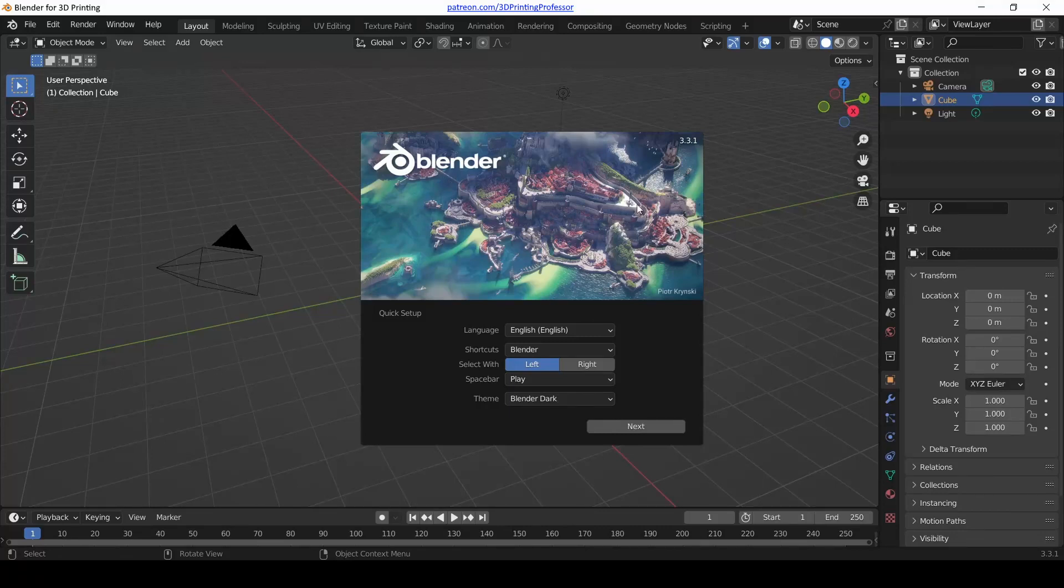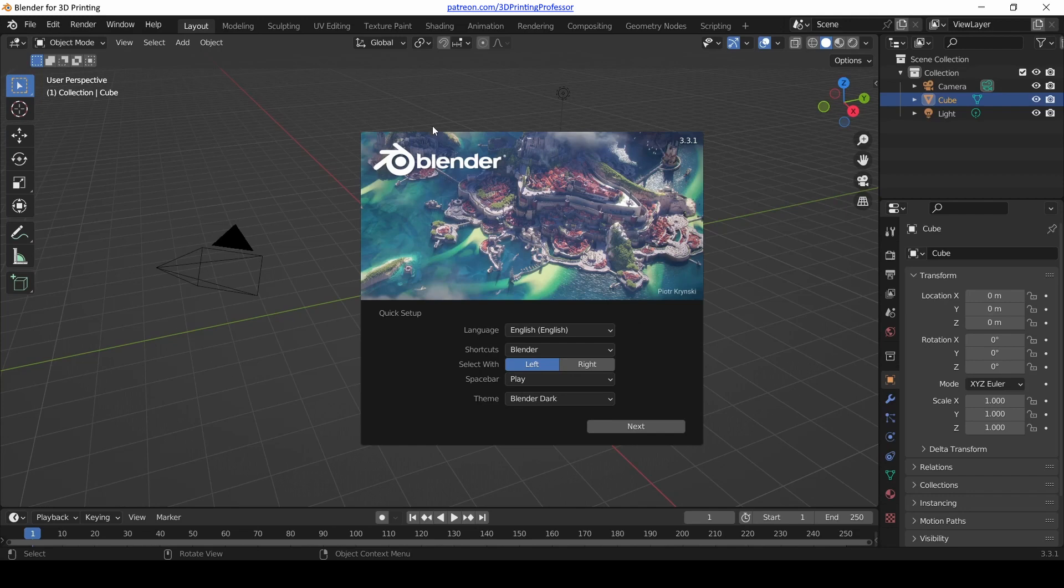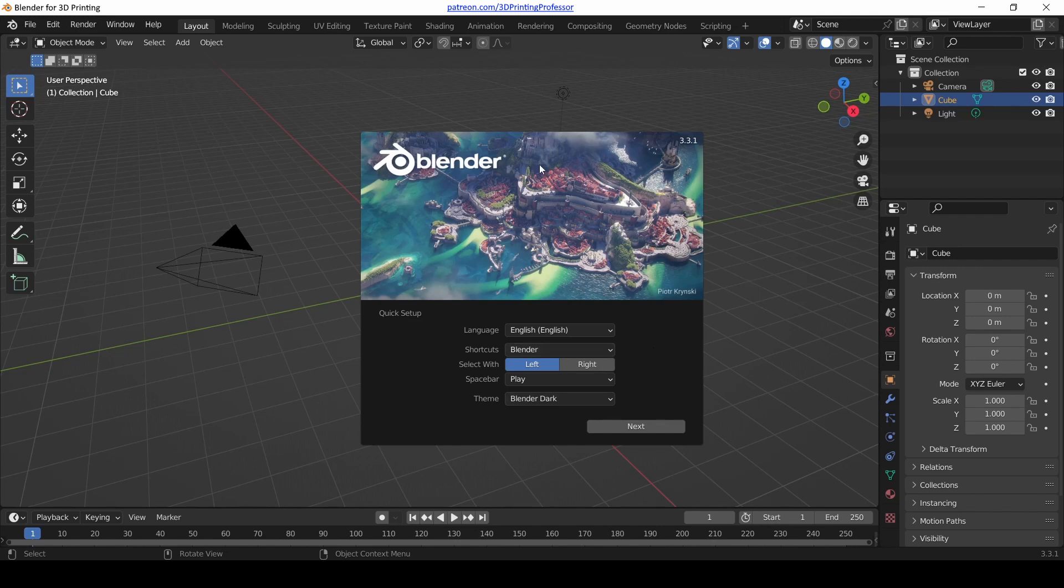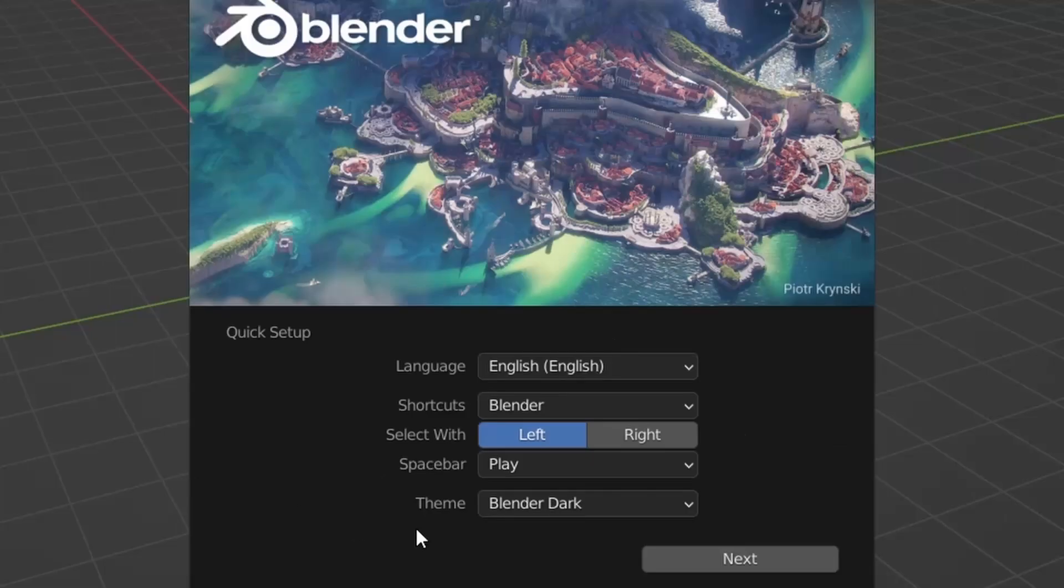Are you ready to learn Blender? If you followed along with the last video, you've downloaded the latest version of Blender, installed it, and now when you run it, you're going to be faced with a screen similar to this one.